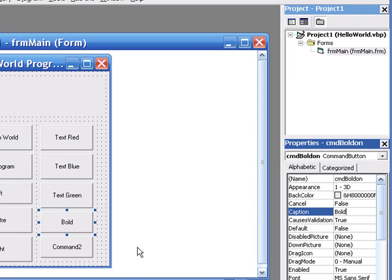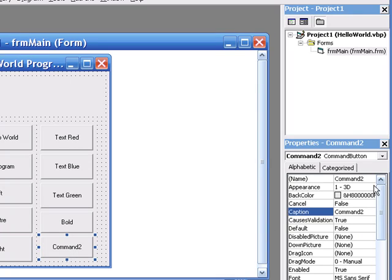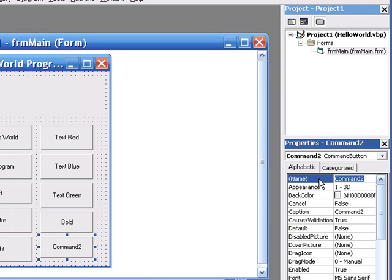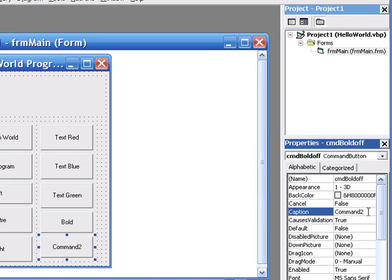and for the other command button, we're going to call it cmd bold off. I'm sure you can see where this is going, and the caption is bold off.